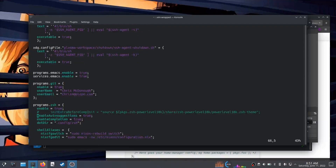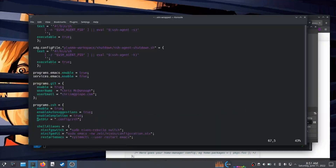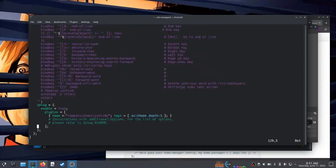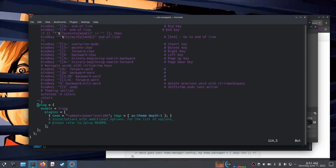So when you use `programs.zsh` and you use any ZSH plugin manager — at least Zplug, I didn't get Oh-My-Zsh to work — these are plugin managers for Z shell, and home manager purports to let you configure those and add certain plugins to your Z shell configuration declaratively.